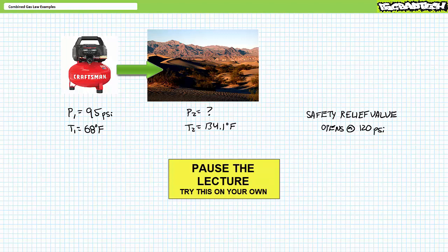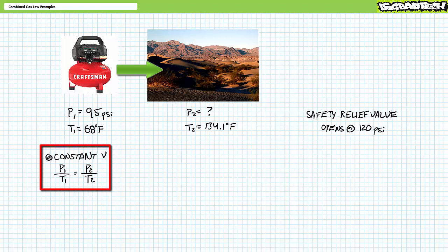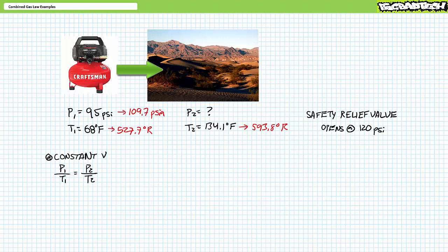This scenario calls for application of Guy-Lussac's law. Given constant volume, pressure and temperature are related as P1 over T1 equals P2 over T2. Given increased temperature at the job site, pressure in the receiver will undoubtedly rise. First, convert the two temperatures to the Rankine scale and convert gauge pressure to absolute. 95 psi gauge is roughly equivalent to 109.7 psi absolute. 68 degrees Fahrenheit is equivalent to 527.7 degrees Rankine. And 134.1 degrees Fahrenheit is equivalent to 593.8 degrees Rankine.